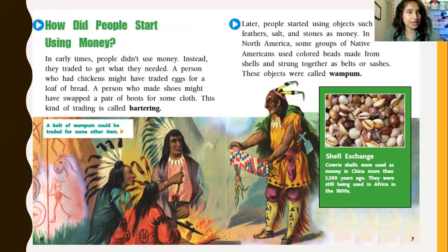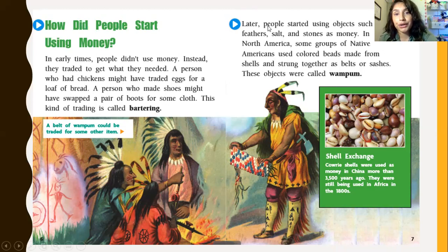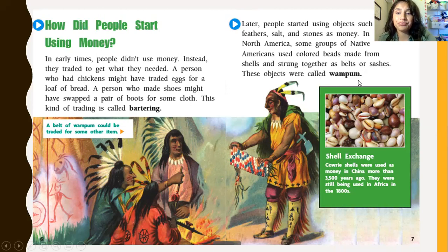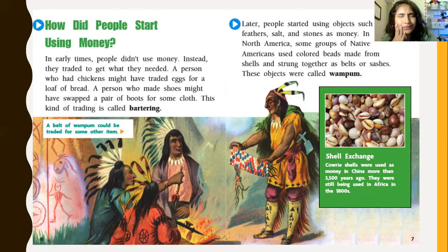How did people start using money? In early times, people didn't use money — instead, they traded to get what they needed. A person who had chickens might trade eggs for a loaf of bread; a person who made shoes might swap boots for some cloth. This kind of trading is called bartering. Later, people used objects such as feathers, salt, and stones as money. In North America, some Native Americans used colored beads made from shells, strung together as belts or sashes — these were called wampum. Shells were also used as money in China more than 3,500 years ago and were still used in Africa in the 1800s.